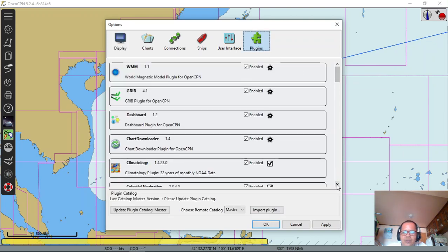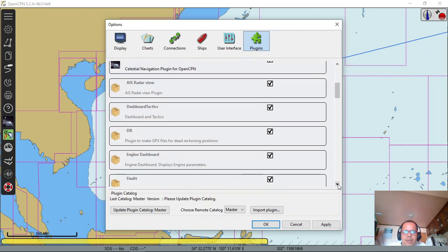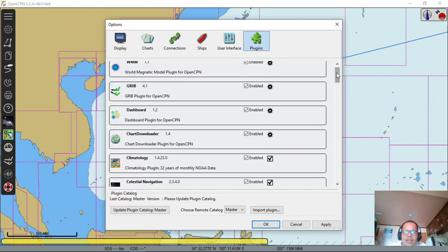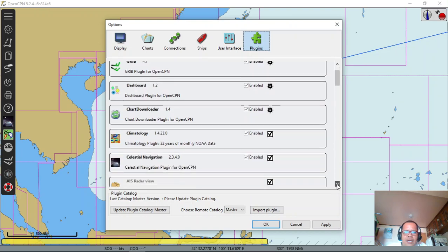Scroll down. Mine is already enabled. So if you have this box, you just click and apply, and it will show the climatology. Then click enable and apply.